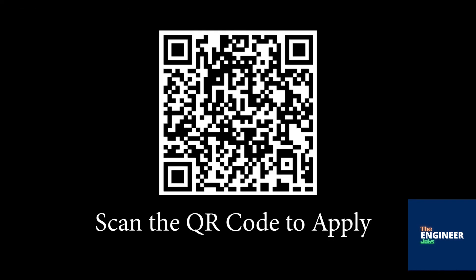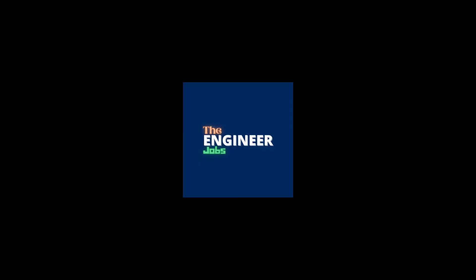Scan the QR code to apply for the position. Please like and share the video. Subscribe to the channel for more job notifications.